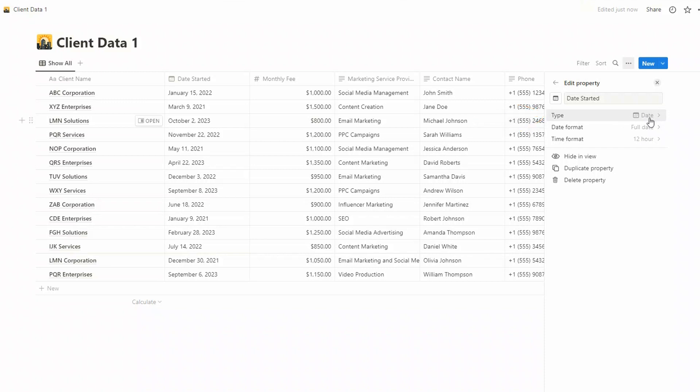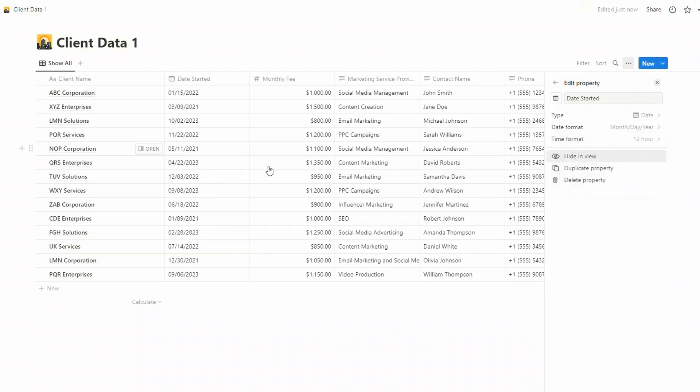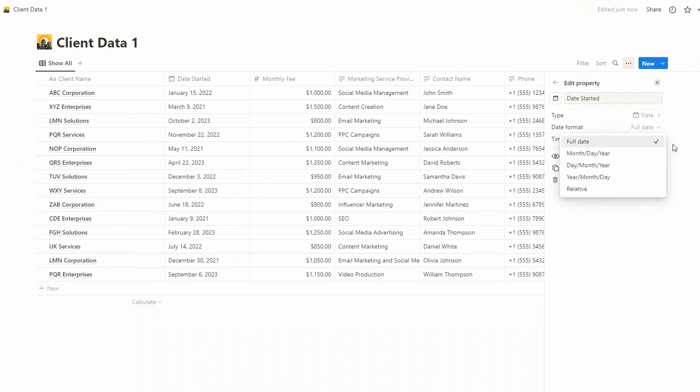Then we've got some options here. You can keep it as the full date or you can change it to any of these other options if you like a shorter date. I quite like to keep it as the long date.